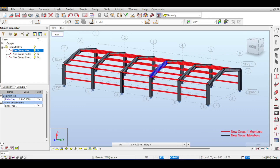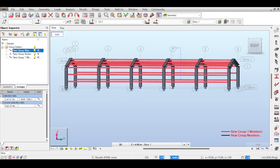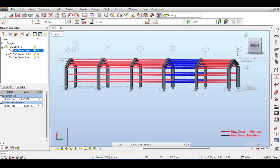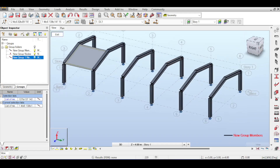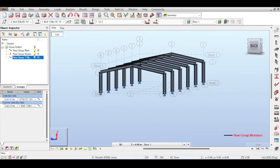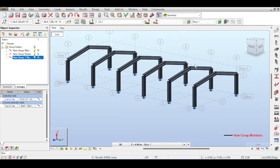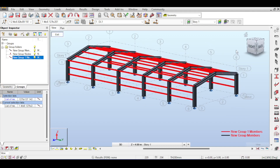Groups are also useful for hiding parts of the model. For example, if you want to add cross-bracing to a frame and the purlins are in the way, you don't delete them — you just set the purlin group to inactive and ask Robot to hide inactive groups. You get a clear view of the frames to work on, and once done, reactivate the group to show everything again.